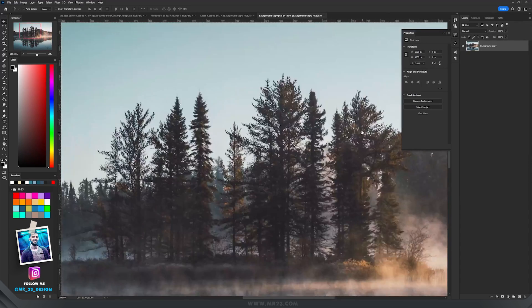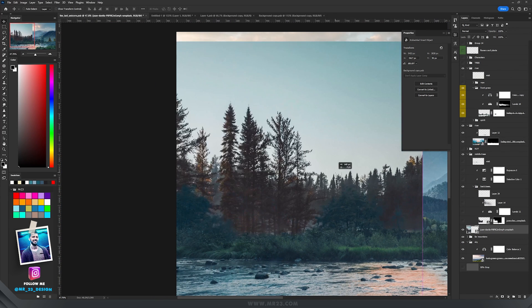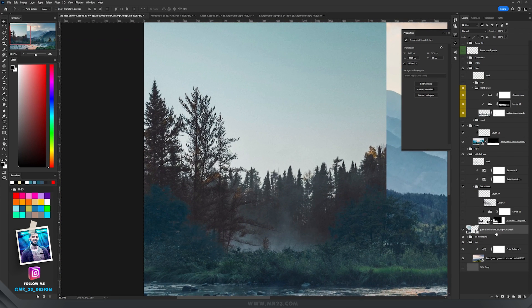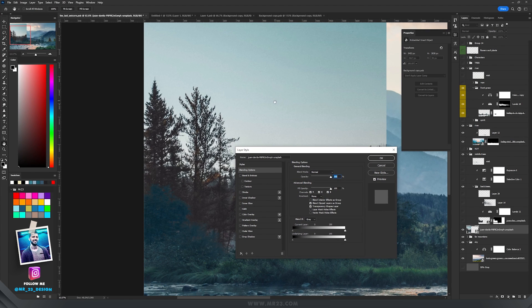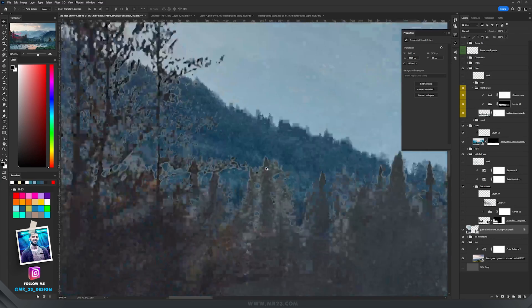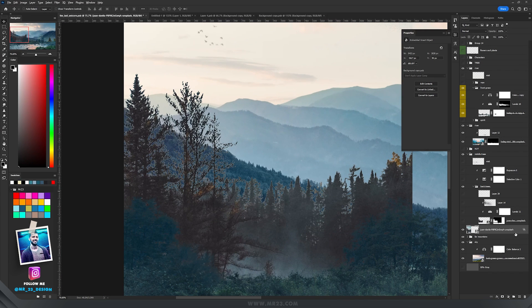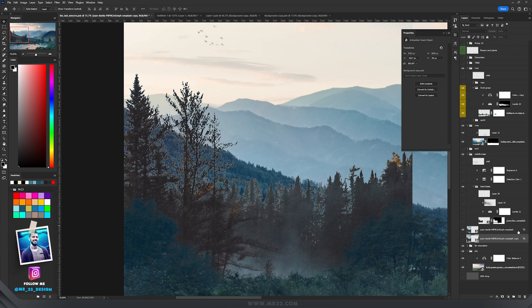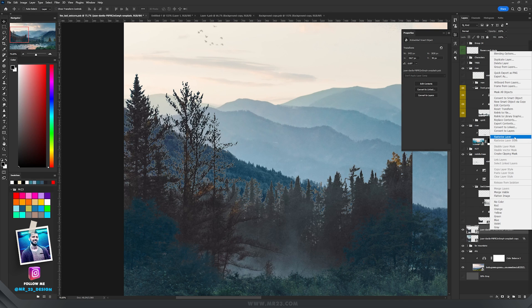I found another photo and wanted to keep the trees behind my existing trees and mountains. I placed it on the left side, then double-clicked the layer and used Blend If again — this time using the gray channel instead of blue, since there wasn't much blue there. I dragged the slider to the left, held Alt and dragged the right slider further, then hit OK. I duplicate the layer for backup, convert to smart object, then rasterize.